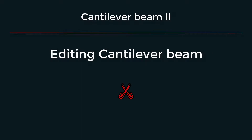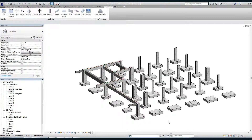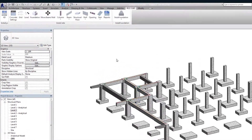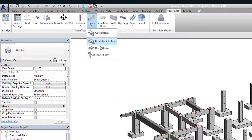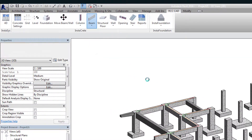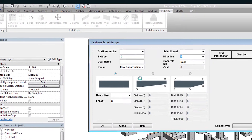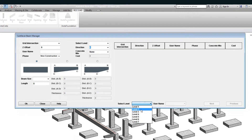In this tutorial, we will edit the cantilever beam. Open the dialog box. Select level 2 from the pull-down menu. The cantilever beams on level 2 are listed in the table.